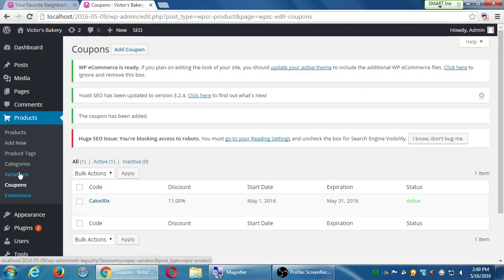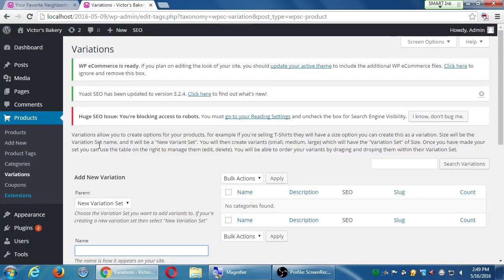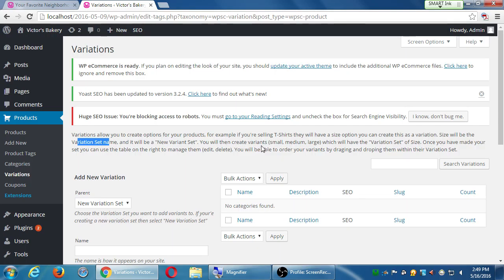So let's go to variations. Variations allow you to create options for products. For example, if you're selling t-shirts, they all have a size option. Sizes will be the variation name. You will then create variants — small, medium, and large — which will have the variation set of size. Once you have made your set, you can use the table on the right to manage and order your variations by dragging and dropping. So the variation set, for example, is size, and the actual variants inside of that are small, medium, large.